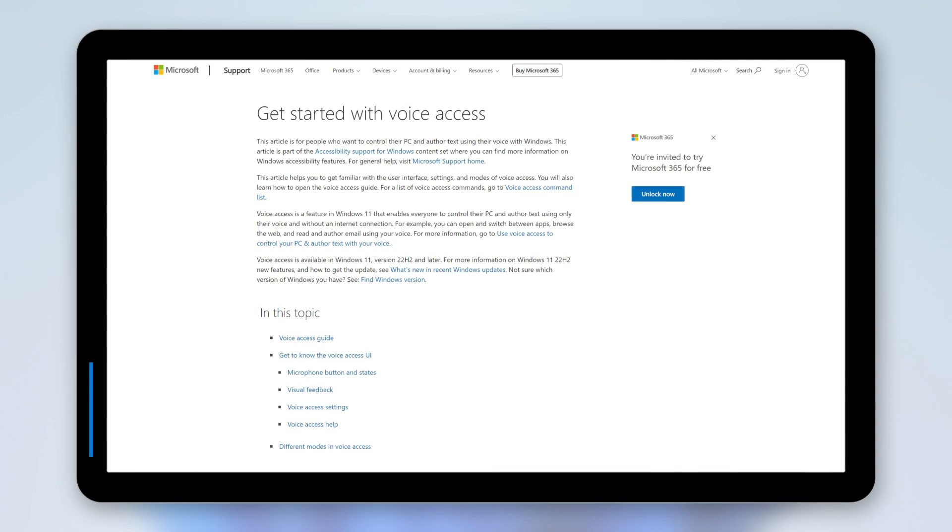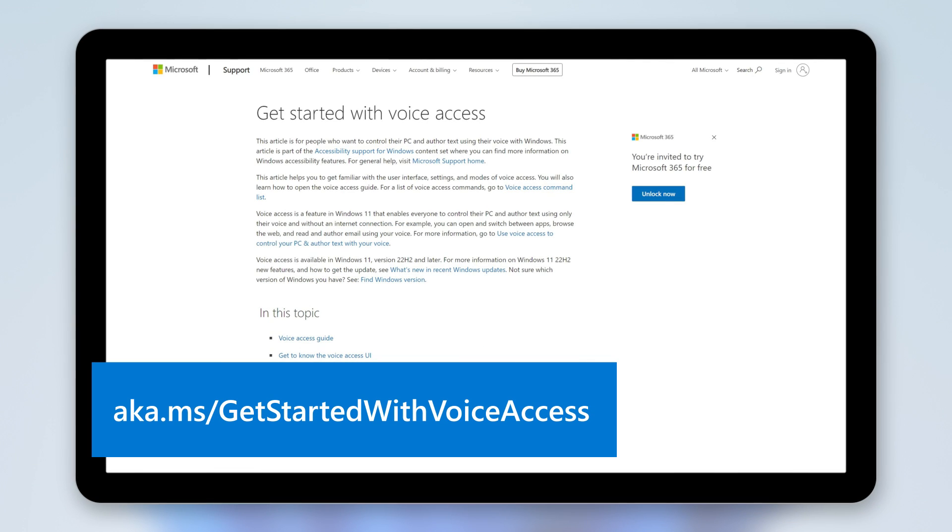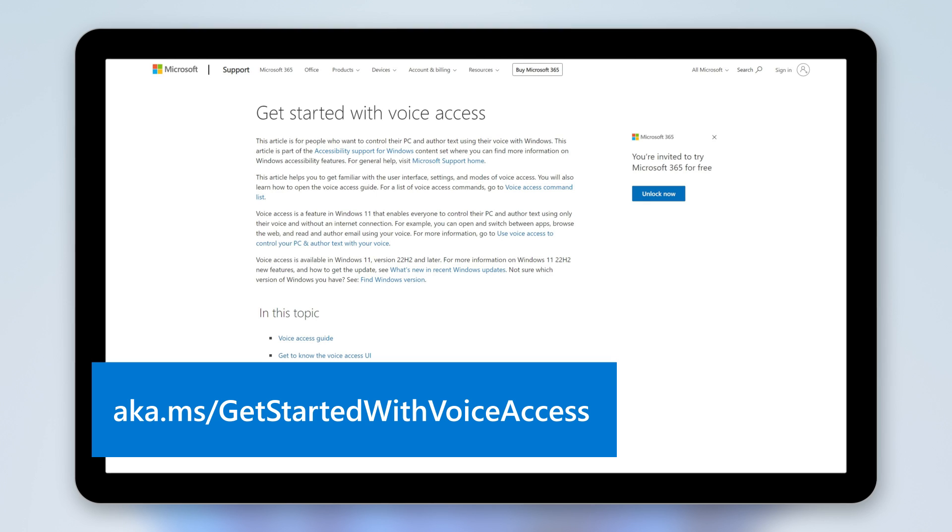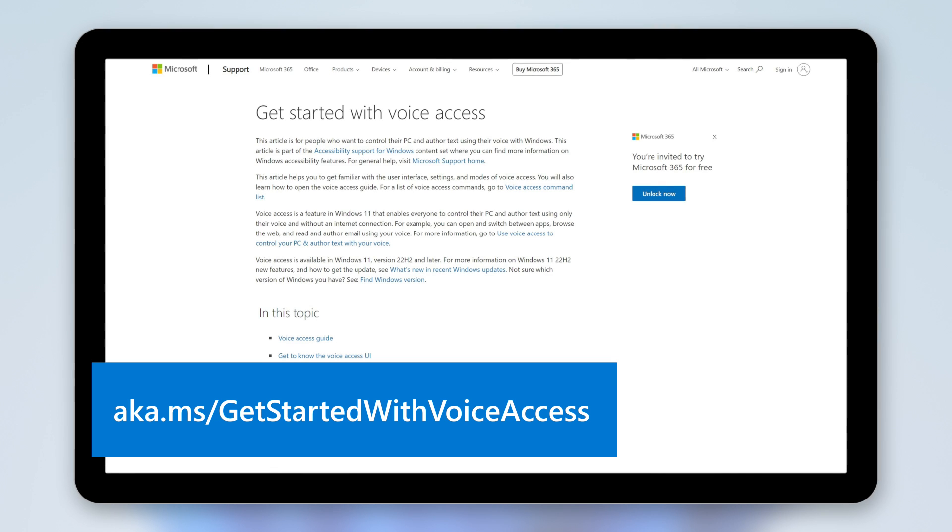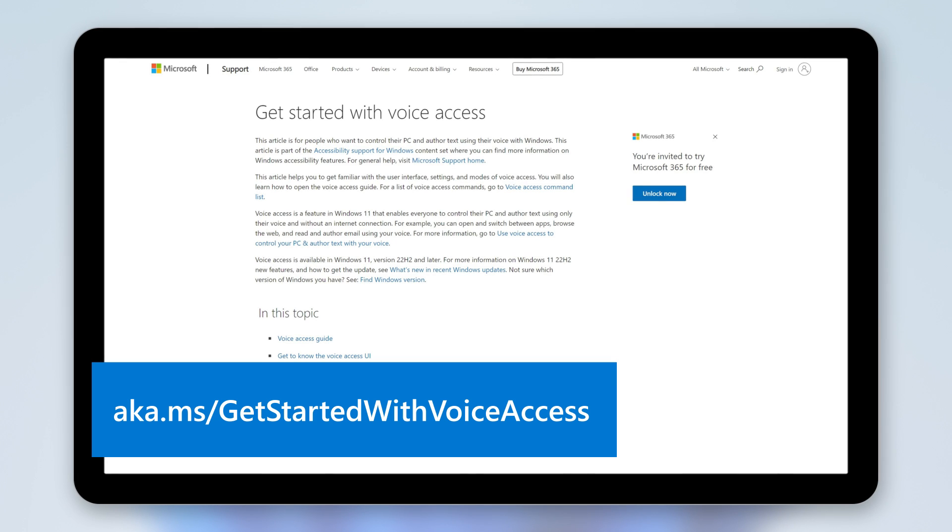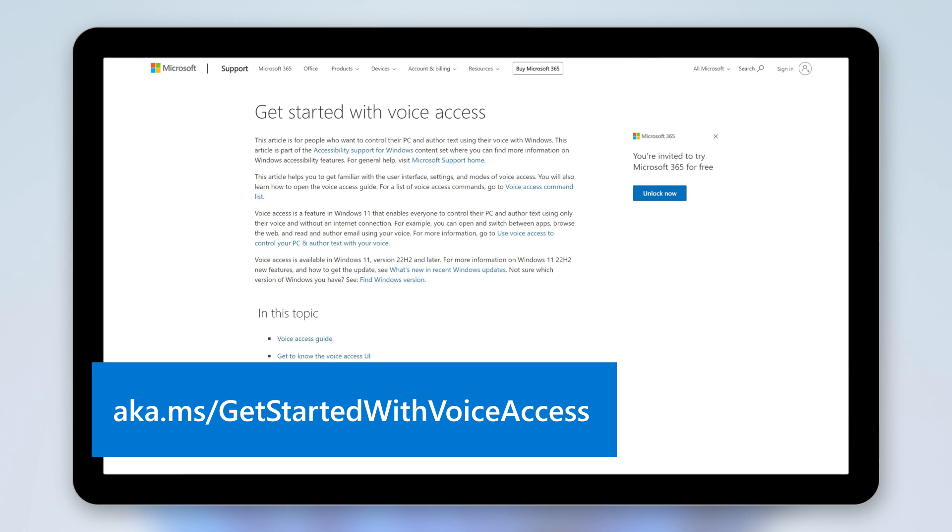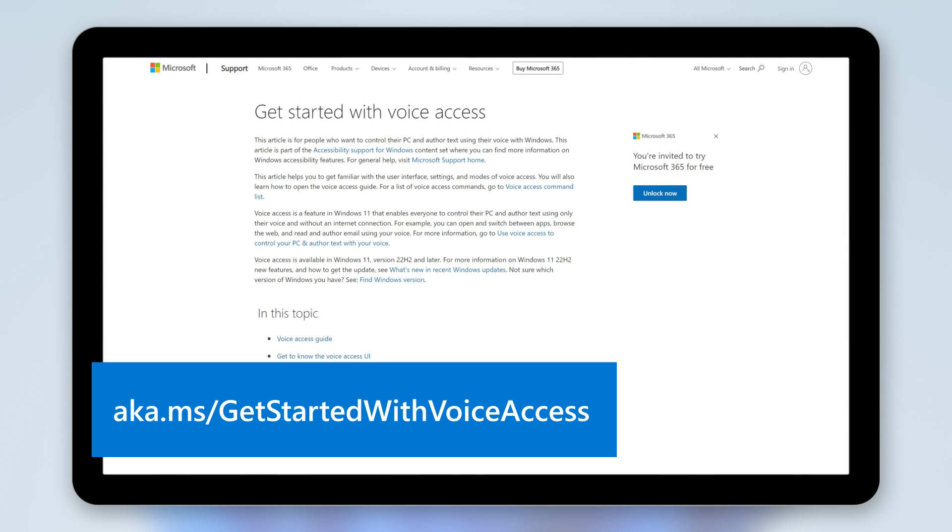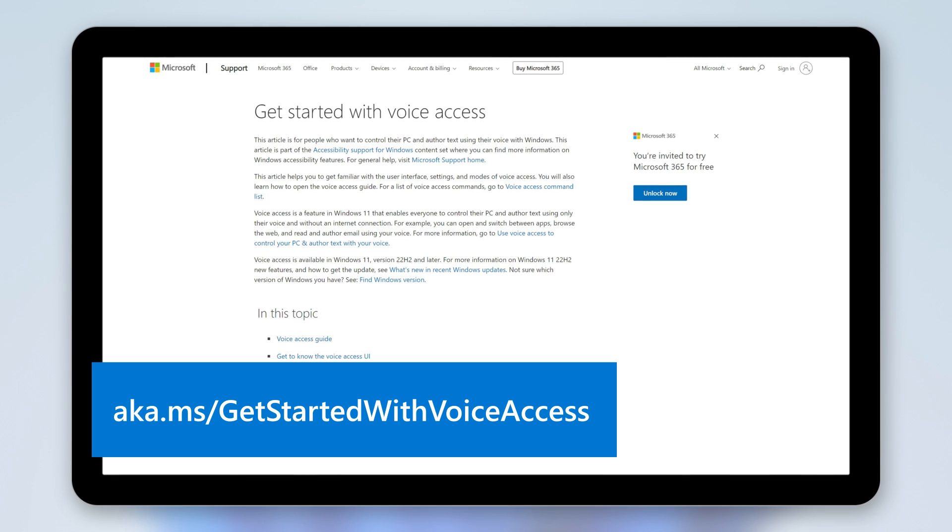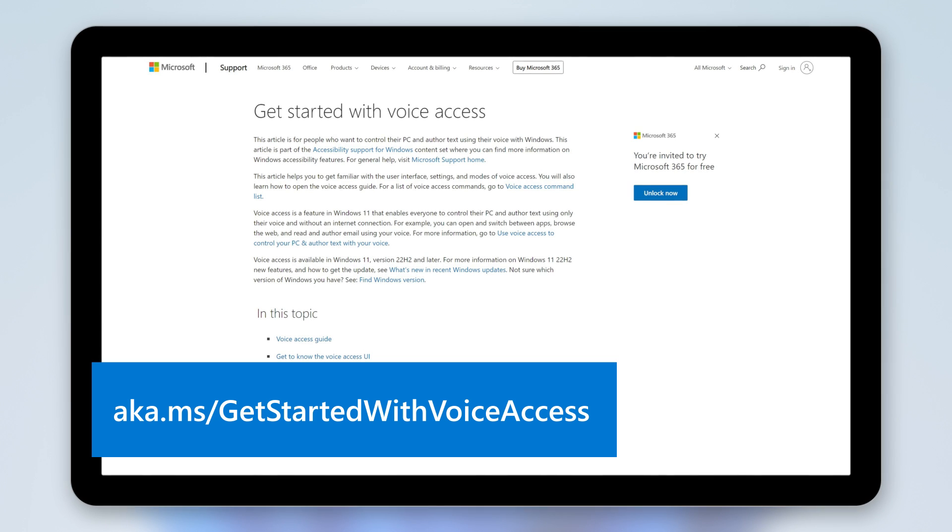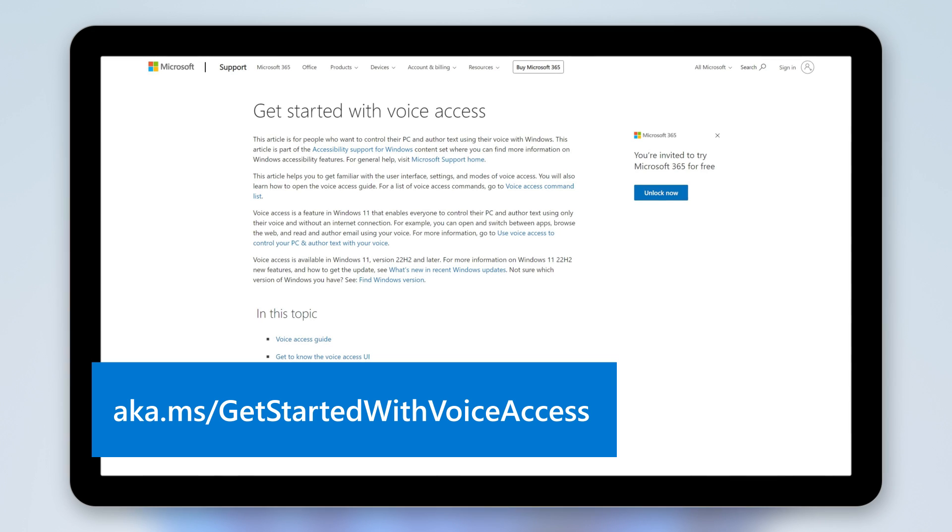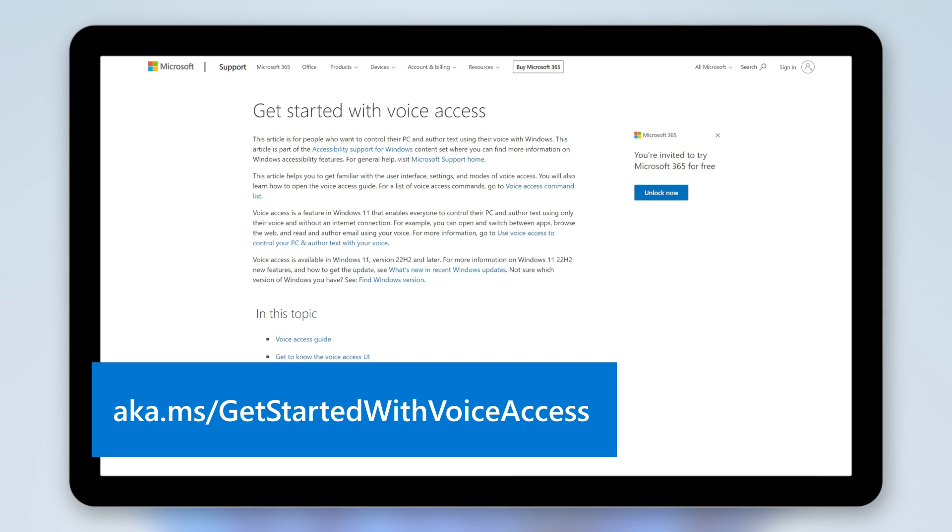With so many ways to use voice access, you may be wondering what's the best way to get started. Visit aka.ms/getstartedwithvoiceaccess and use the voice access guide to learn and practice basic commands. You can also bring up the guide anytime if voice access is open by saying open voice access guide.